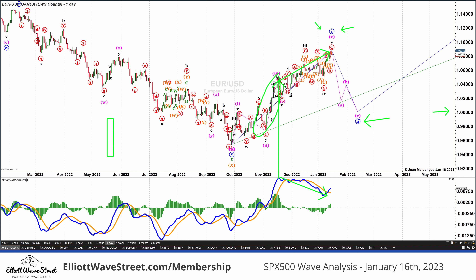When the market starts making high highs but the MACD isn't, it's because supply is reestablished or supply is entering the market. And that tells that there is a distribution in process. And usually that happens during wave 5 on Elliott Wave.